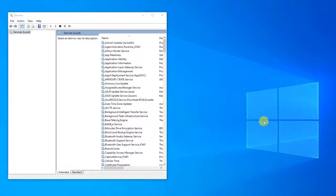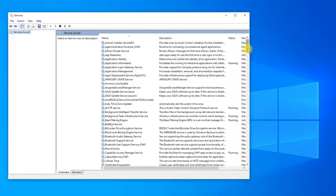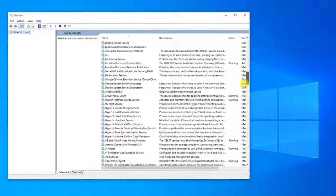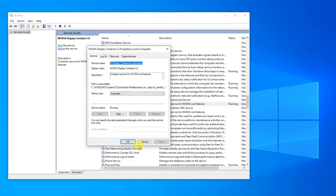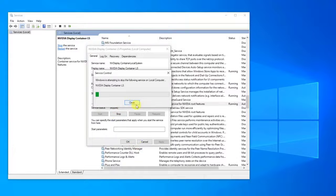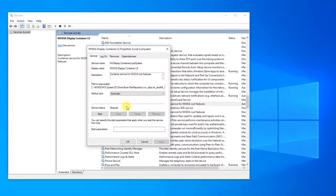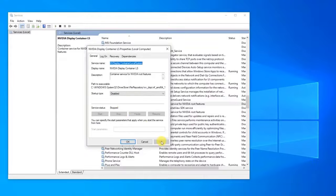Scroll down and locate 'NVIDIA Telemetry Container' from the list of services. Right-click on it and select 'Properties' from the drop-down menu. In the NVIDIA Telemetry Container Properties window, make sure the service status is set to Stop, and make sure the startup type is set to Disabled. Then click Apply to apply the changes, and click OK to exit.